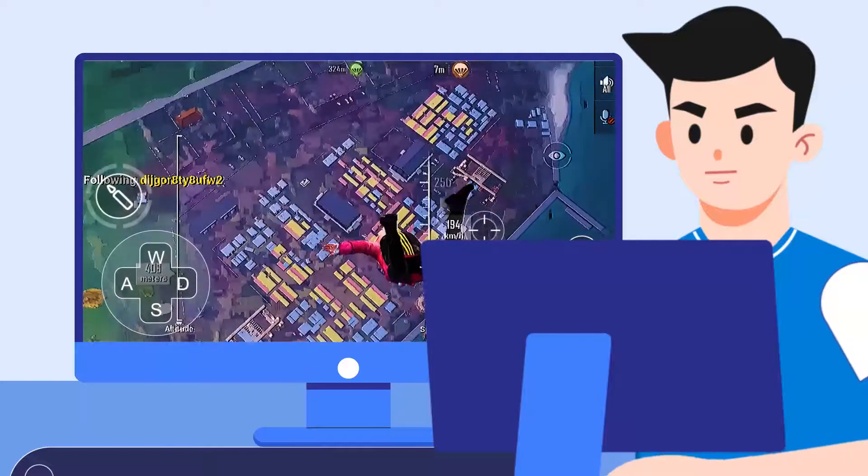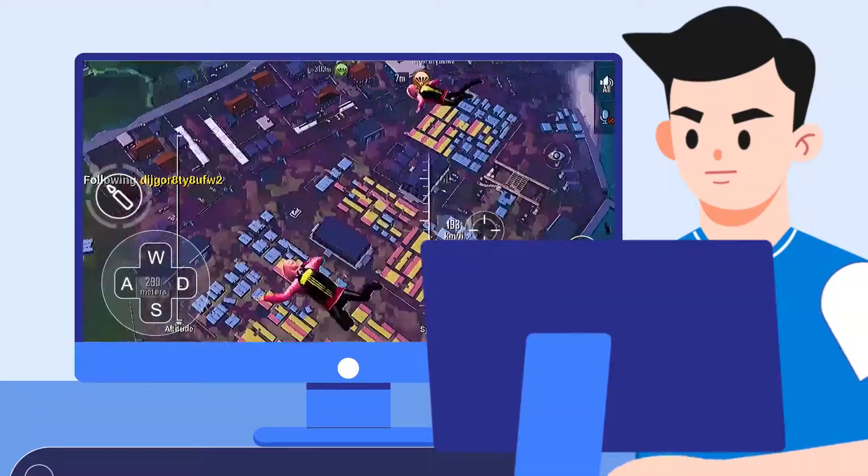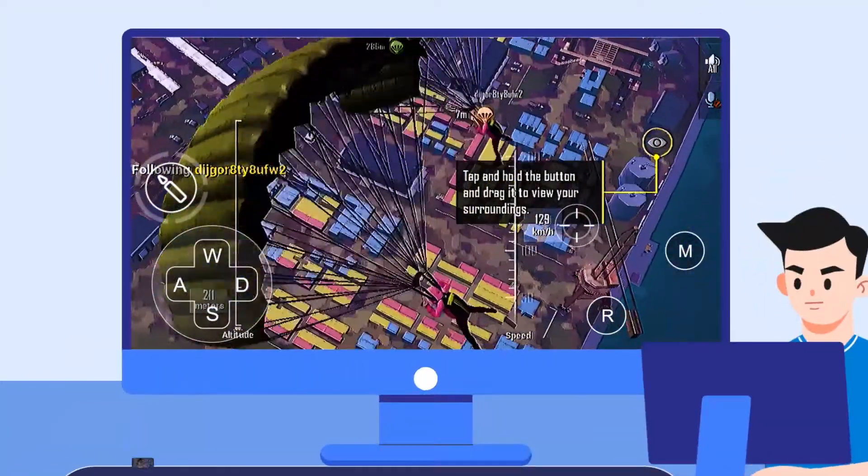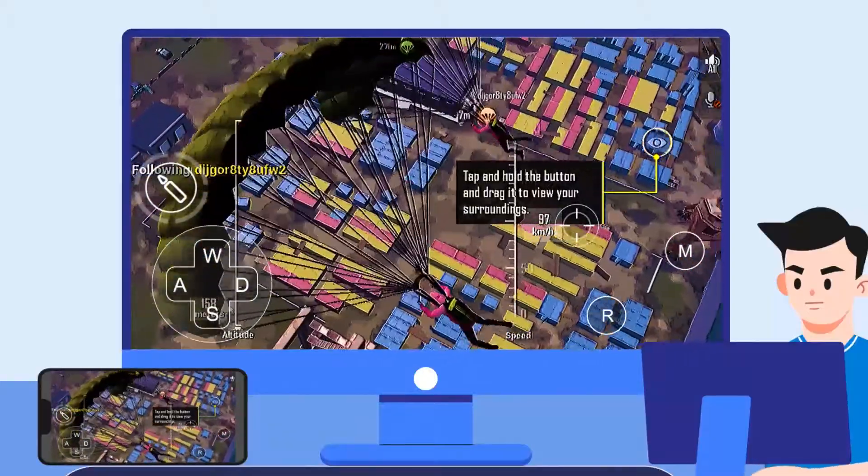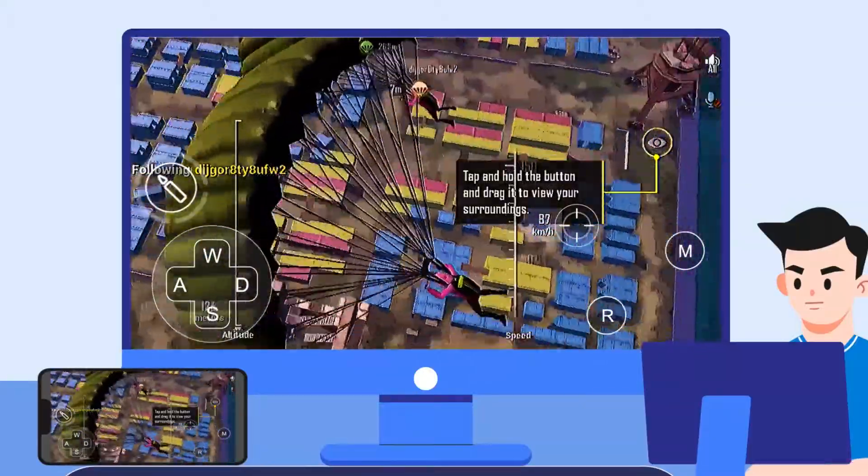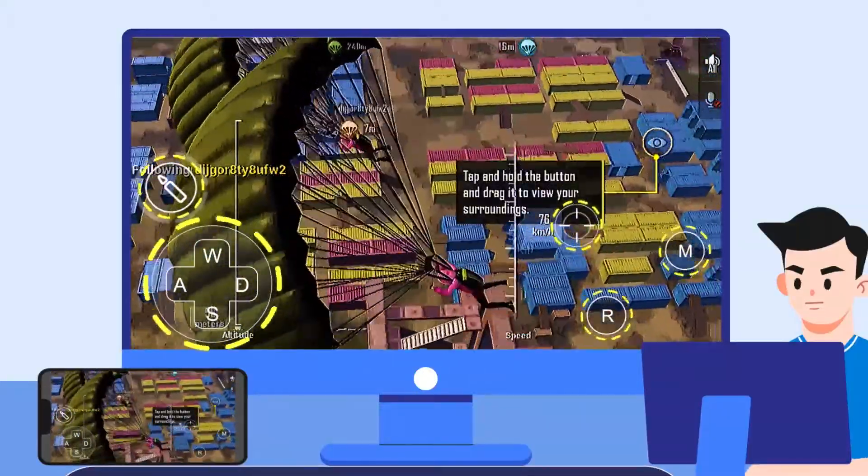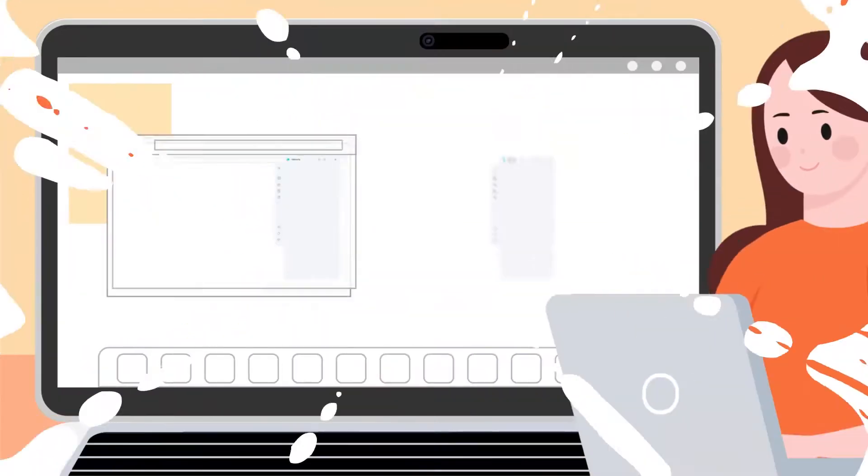Wow! Alexander is playing PUBG Mobile Game on his computer. Cool jumping! You see, he can enjoy a better view on a large screen and get more advantages by keyboard mapping.